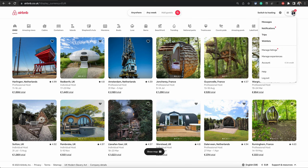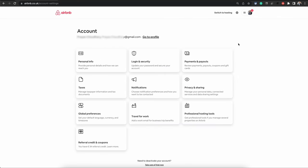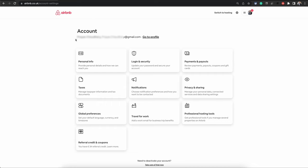Then go to Account. Once you're in the accounts page, you do not need to go into any of these options. At the top you will see this option just under account, click on go to profile.